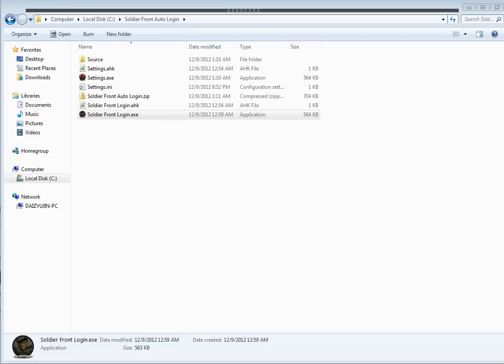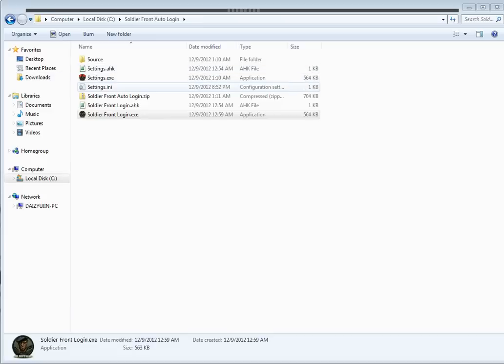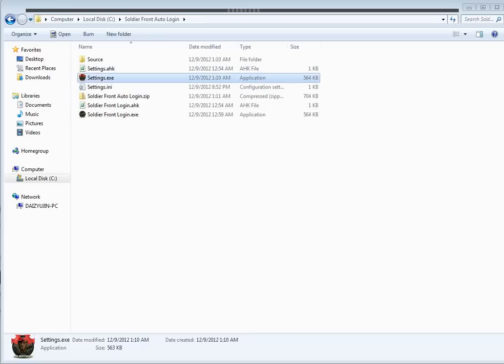Now they both look the same outside of a few icon changes I've done. So I'm just going to be demonstrating it with the .exe version. So to start this off, you always have to run settings.exe for your first time.